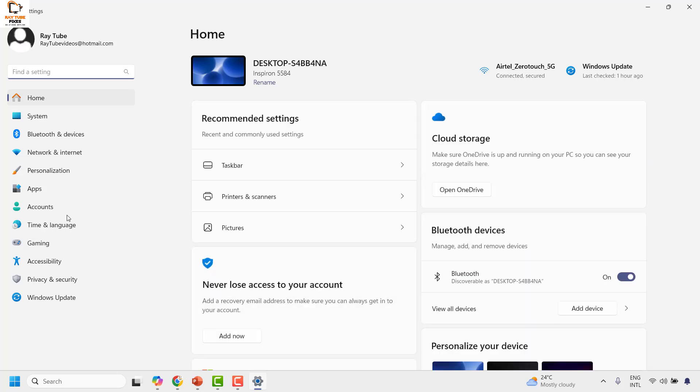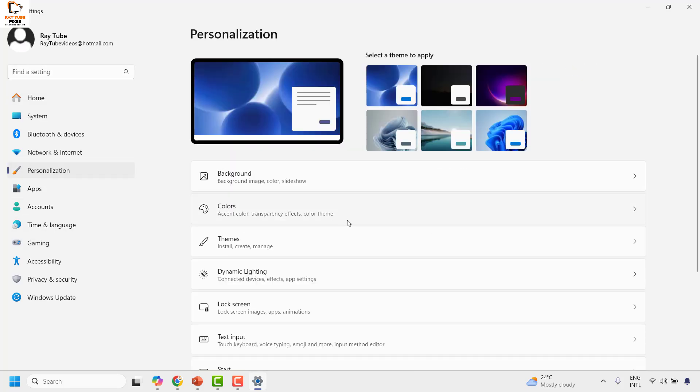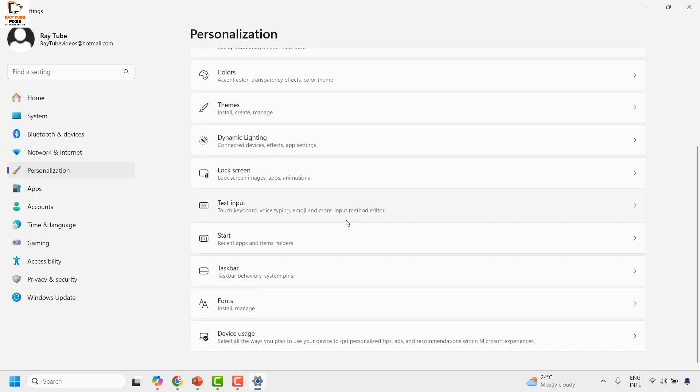Once you are on the Settings page, click on Personalization. Then on the right-hand side, look for Taskbar and click on it.